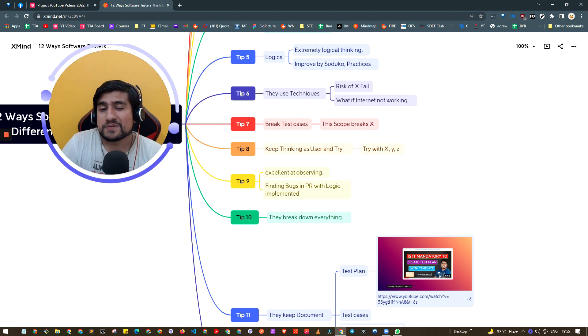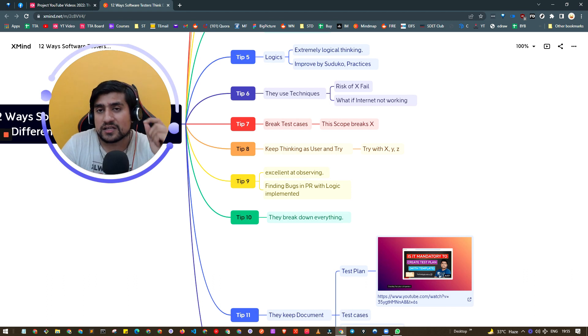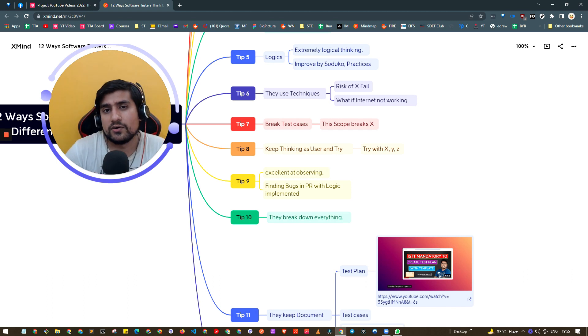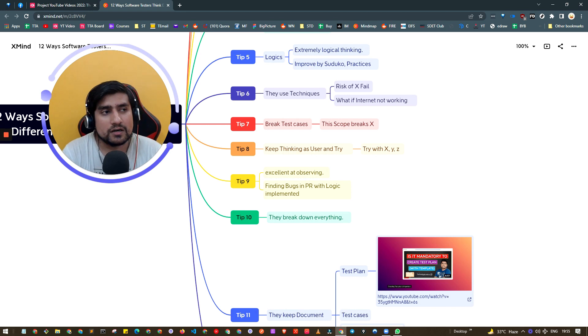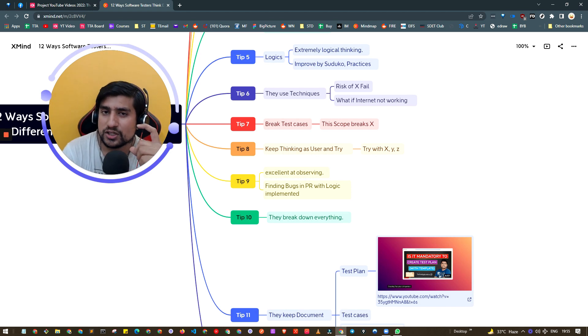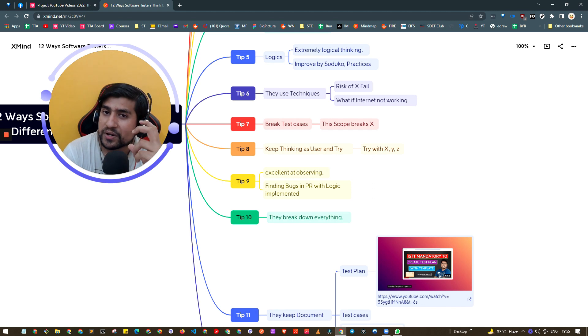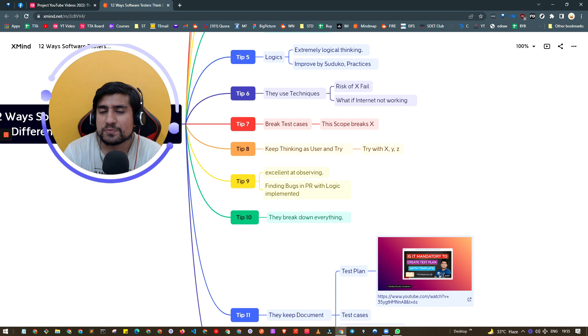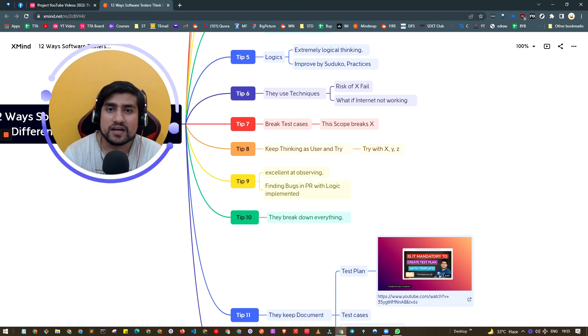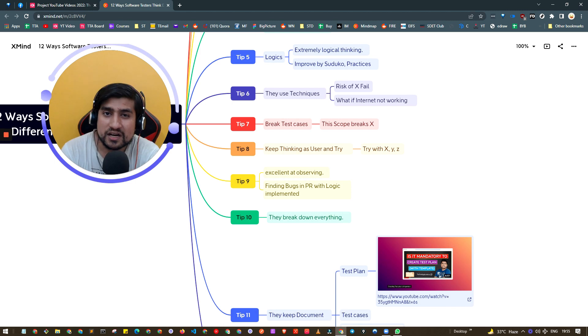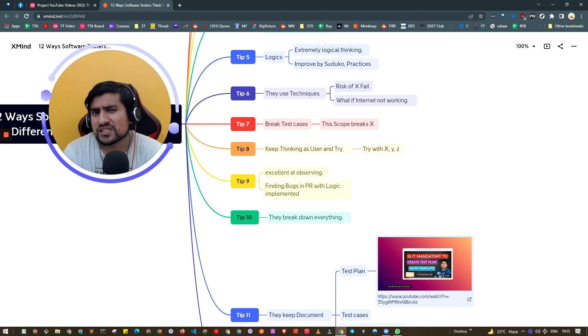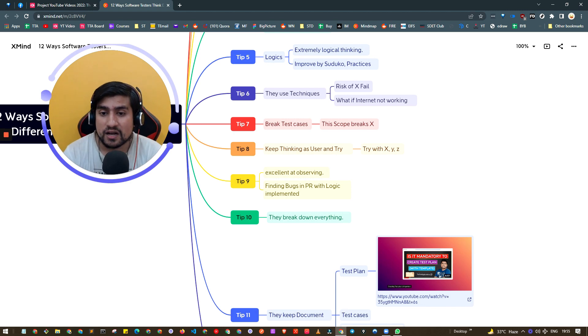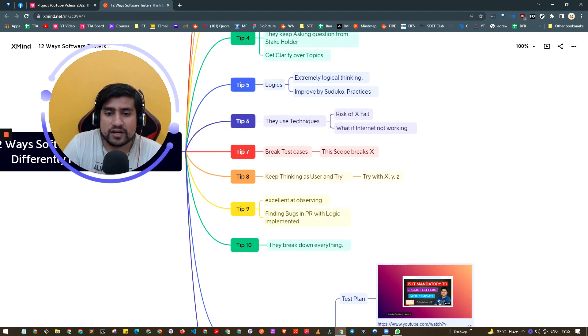Tip number seven: think like you have to break the functionality. Think about it from a user perspective - how can I break this scenario? For example, suppose I'm working in banking management and I'm transferring money. What if I've spent all my money then I'm transferring? These breaking test cases you have to keep doing. I know it's theoretical but trust me it will help you.